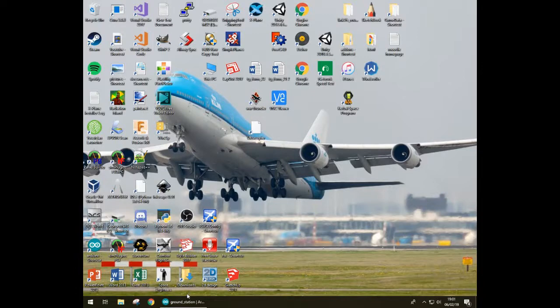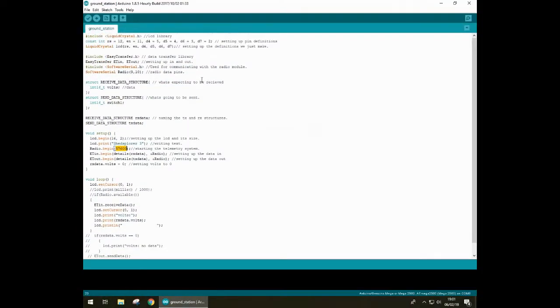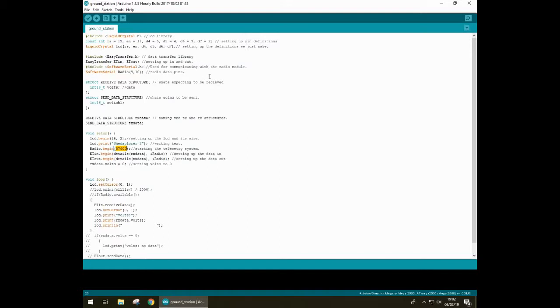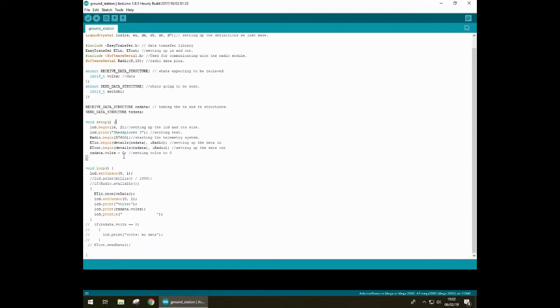Okay, so now let's look at the code. So first of all, we're going to look at the ground station code. First of all, we have the liquid crystal set up. So this is the liquid crystal library and it just sets up the pin definitions to start. We then set up Easy Transfer, which I just explained, allows communication from Arduino to Arduino. Then finally, we set up Software Serial, which allows the Arduino to connect to the radio module using a software serial. So then in the setup, we just print Shed Spora 3 and connect to the radio, which is 57,600 baud, which you have to use. And then in the loop, we just receive data and print out the data. So far, we've got a value called rxdata.volts. And this is what the ground station is expecting to receive.